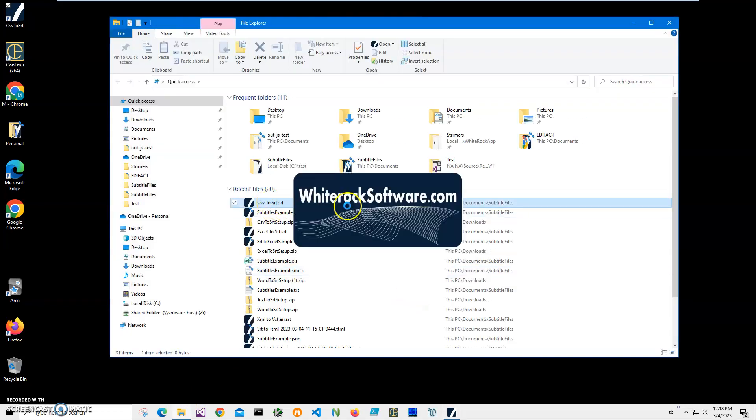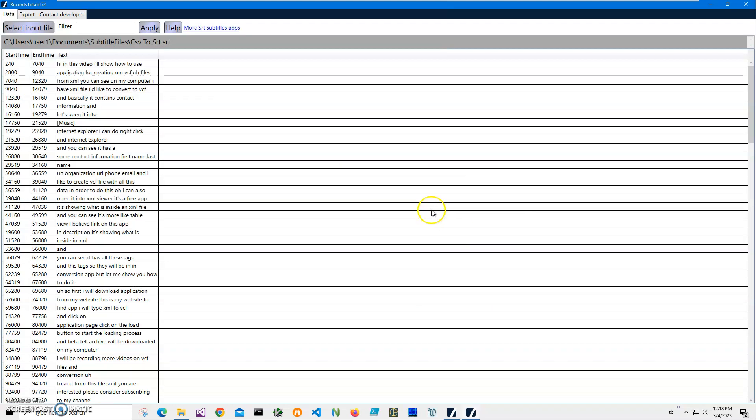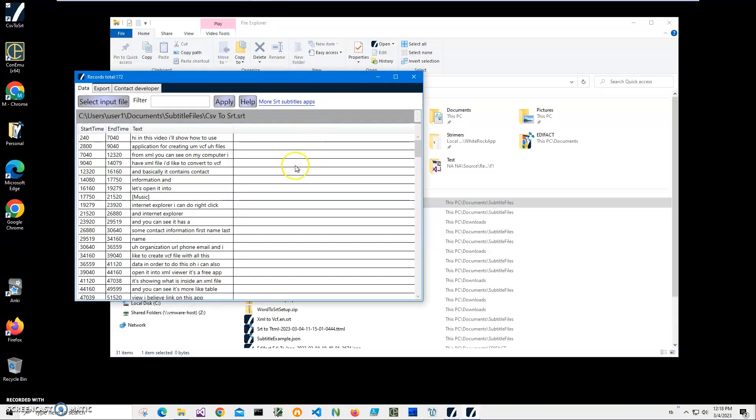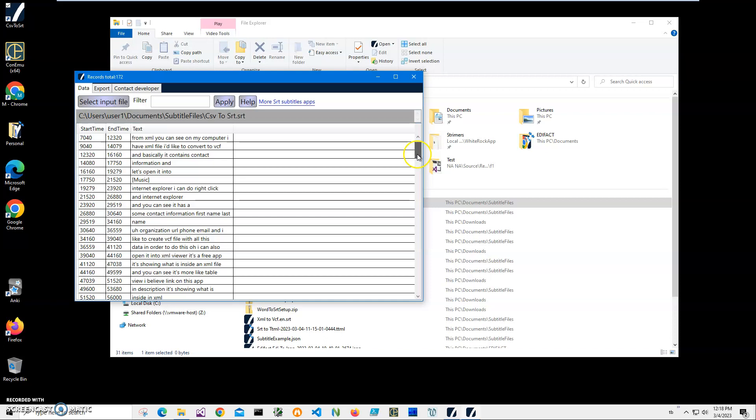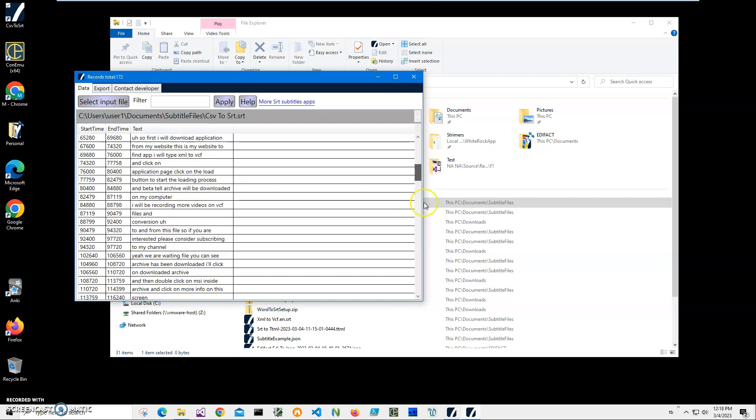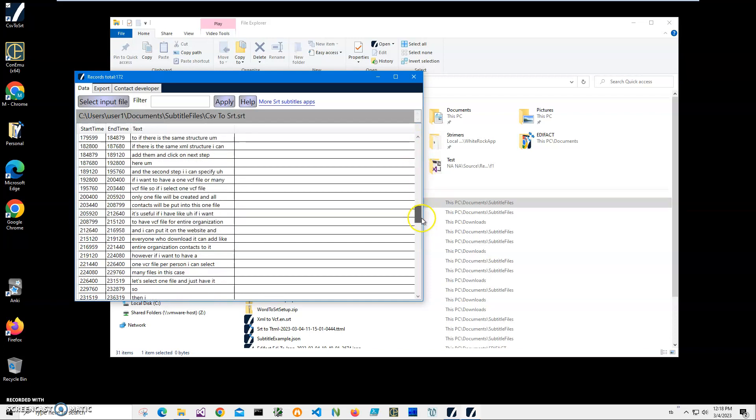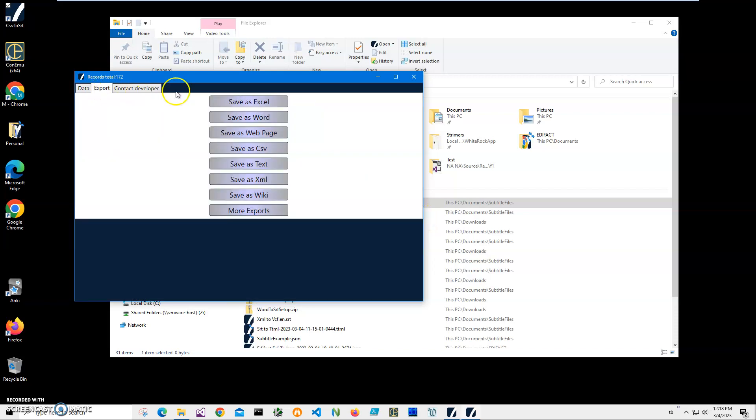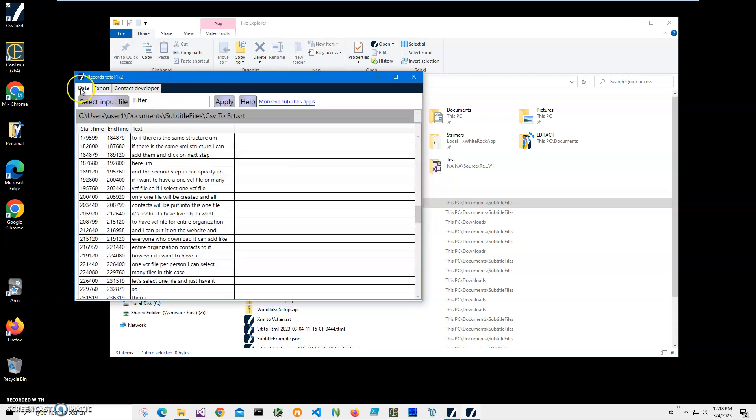I have SRT Viewer - it's a free app. It's showing what is inside the SRT file and allows me to search for stuff. You can see I have an SRT file with all my data, and I can also export into different formats if I want to. It's a free app - I will leave a link to this app in the